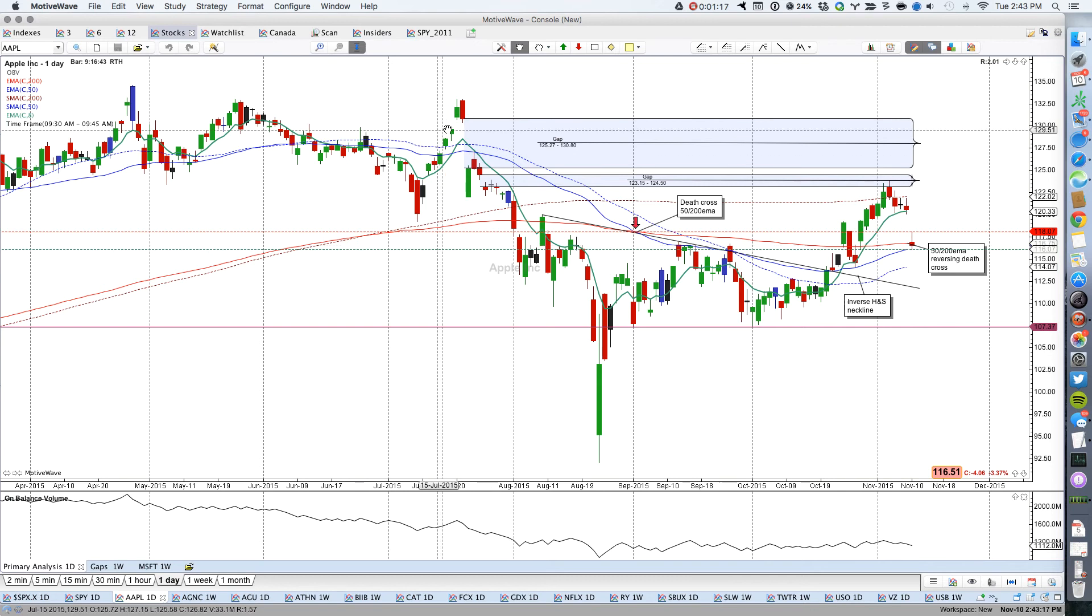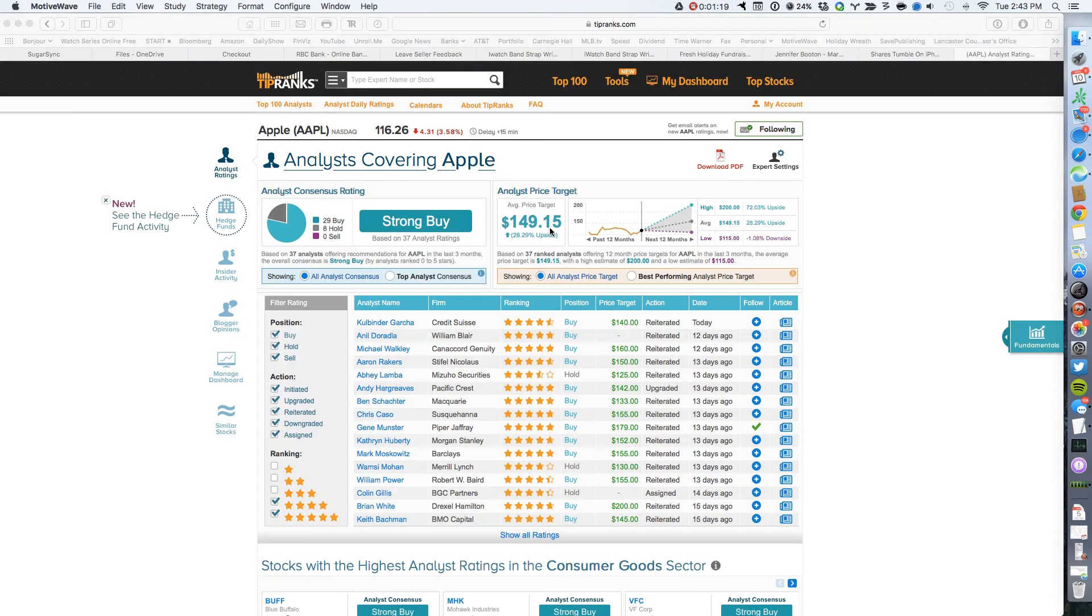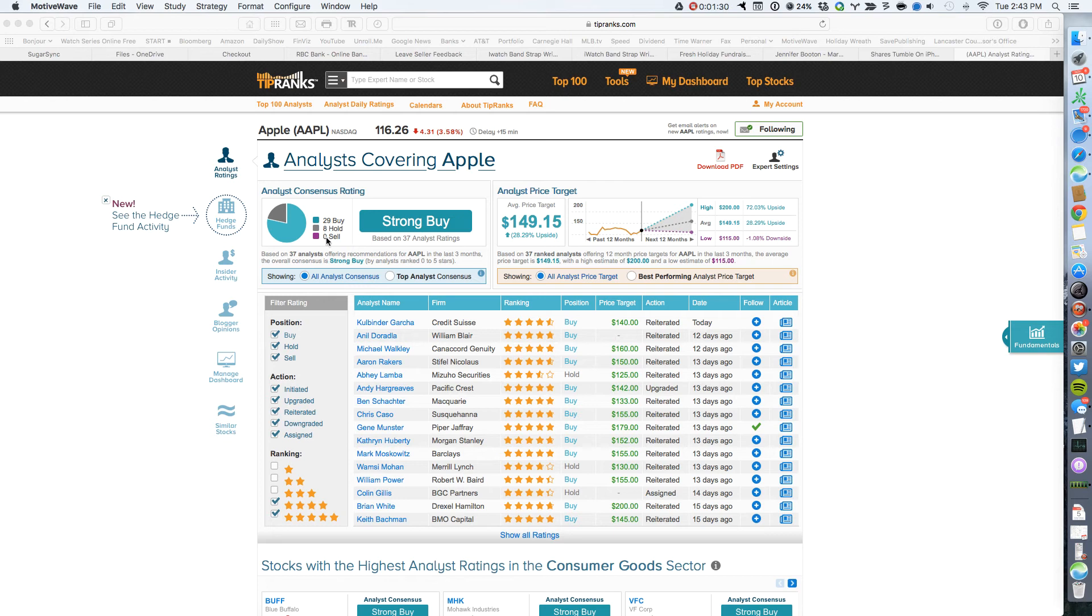But let's take a look at that analyst report. So if we take a look at TipRanks and we look at Apple as analyzed by TipRanks, we see that 29 analysts are still calling it a strong buy, 8 a hold and no one's selling. So the average analyst price target is $149.15.